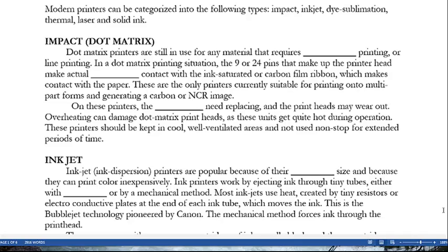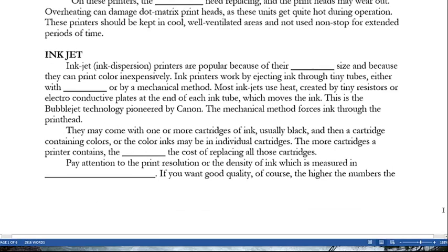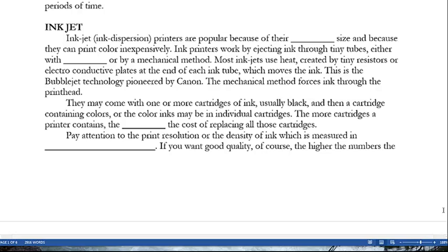Inkjet, or ink dispersion, printers are popular because of their small size and ability to print color inexpensively. They work by ejecting ink through tiny tubes using either heat or a biomechanical method. Most inkjets use heat created by tiny resistors or electro-conductive plates at the end of each ink tube — this is the bubble jet technology pioneered by Canon. The mechanical method physically forces ink through the printhead. These printers may come with one or more cartridges, usually black plus a color cartridge, or individual color cartridges; more cartridges means higher replacement costs.